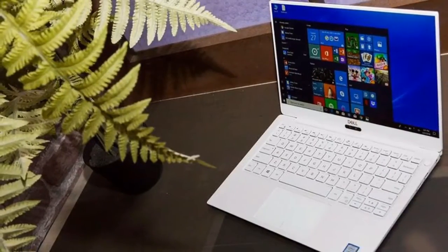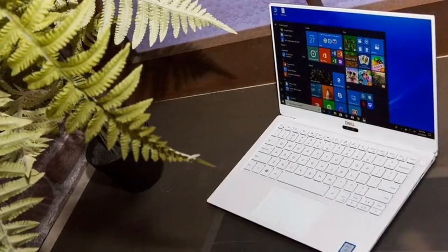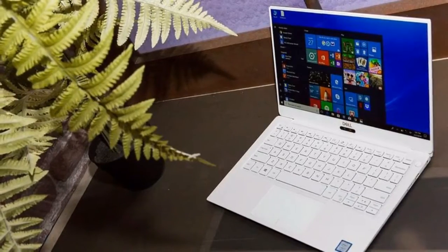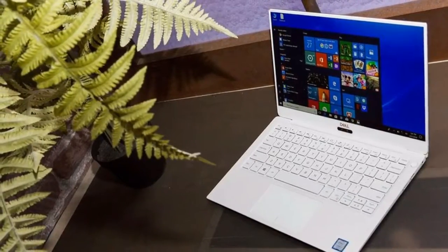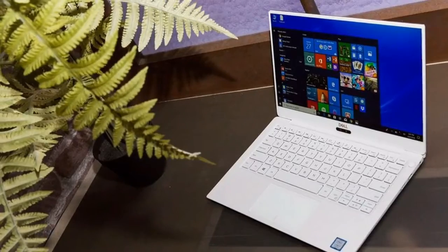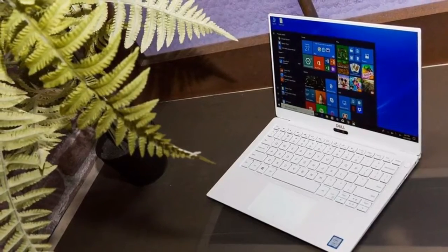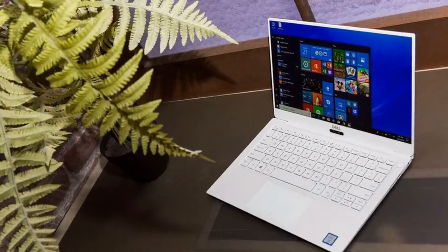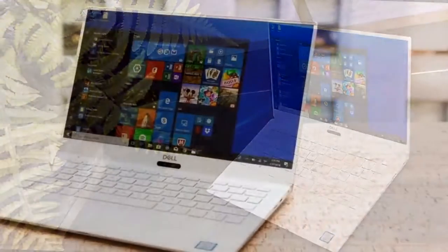That's not to say it's without competition, though. HP's premium Spectre 13 is similarly priced and, like the XPS 13, runs on Intel's 8th-gen processors and is available in a gold and white body.